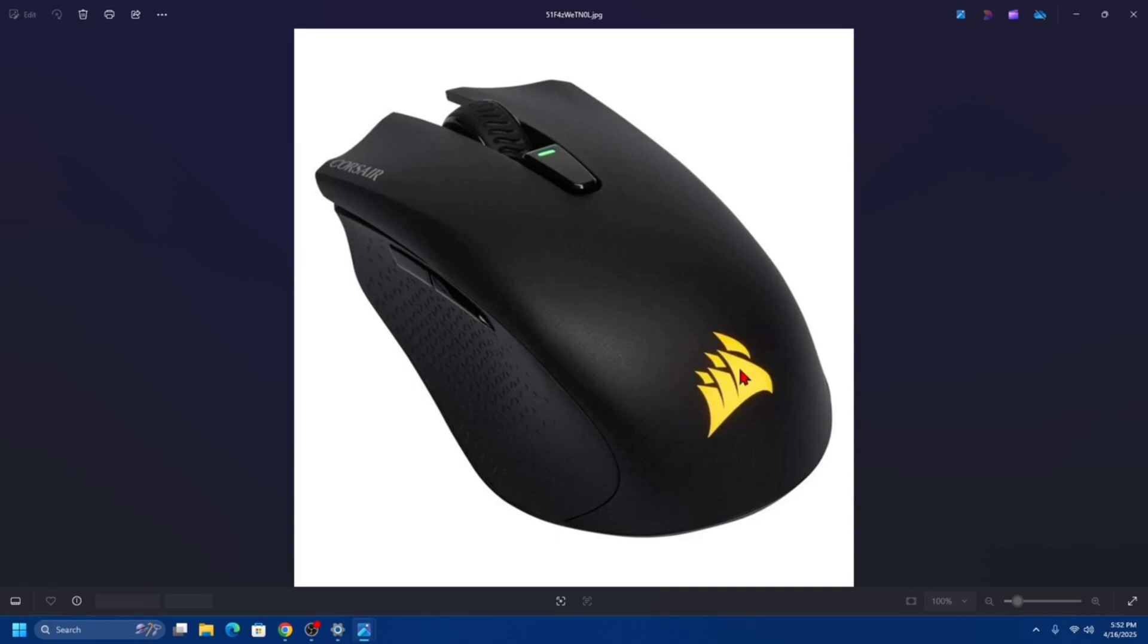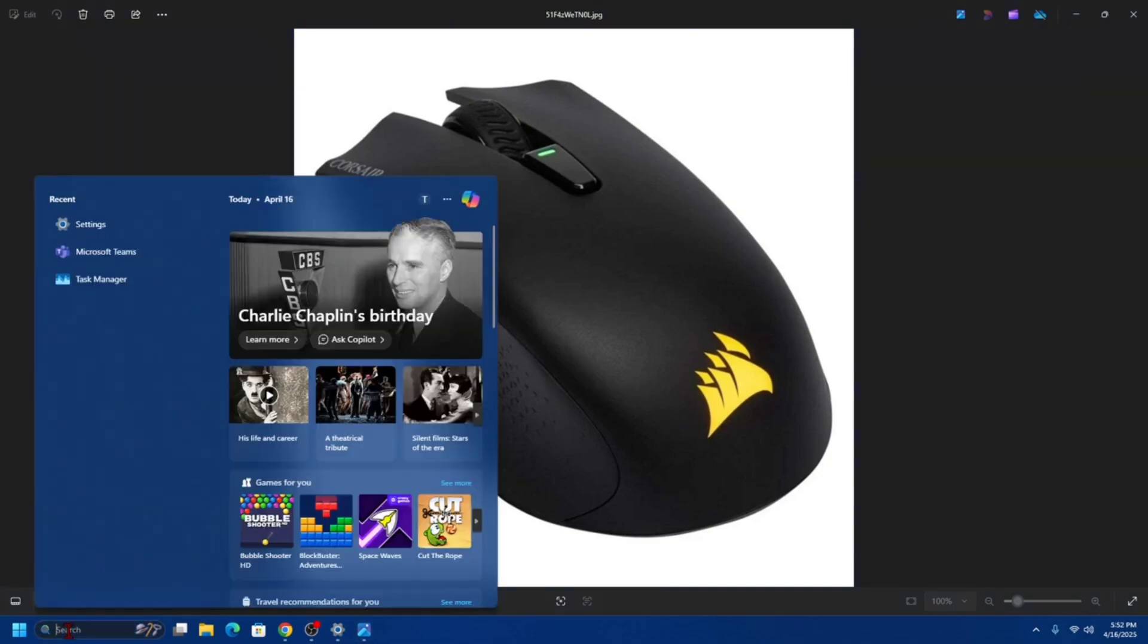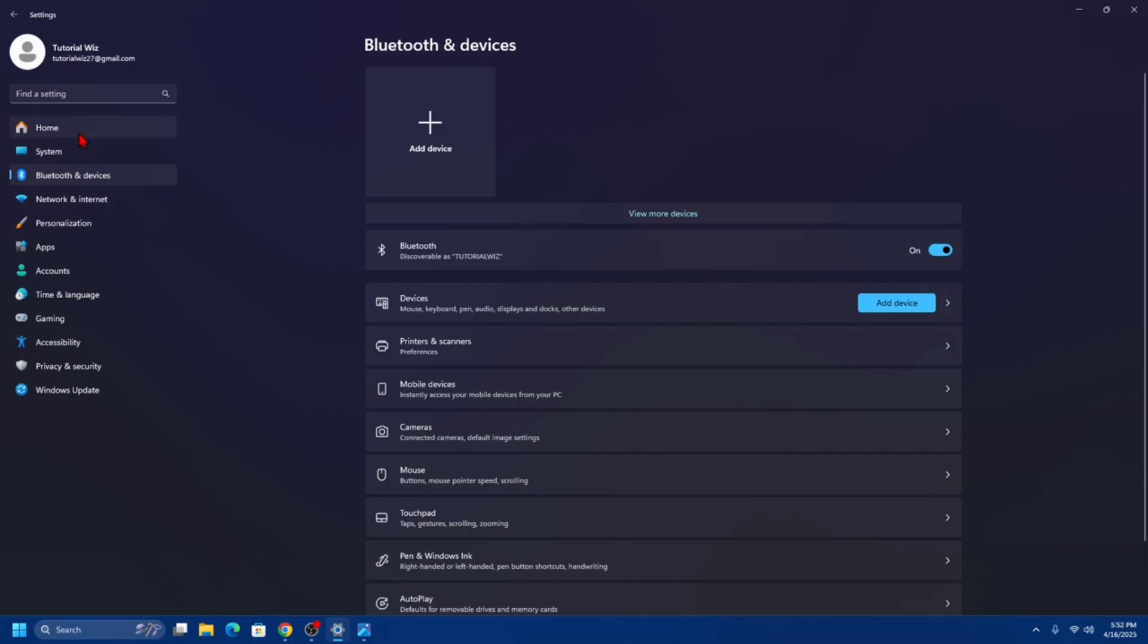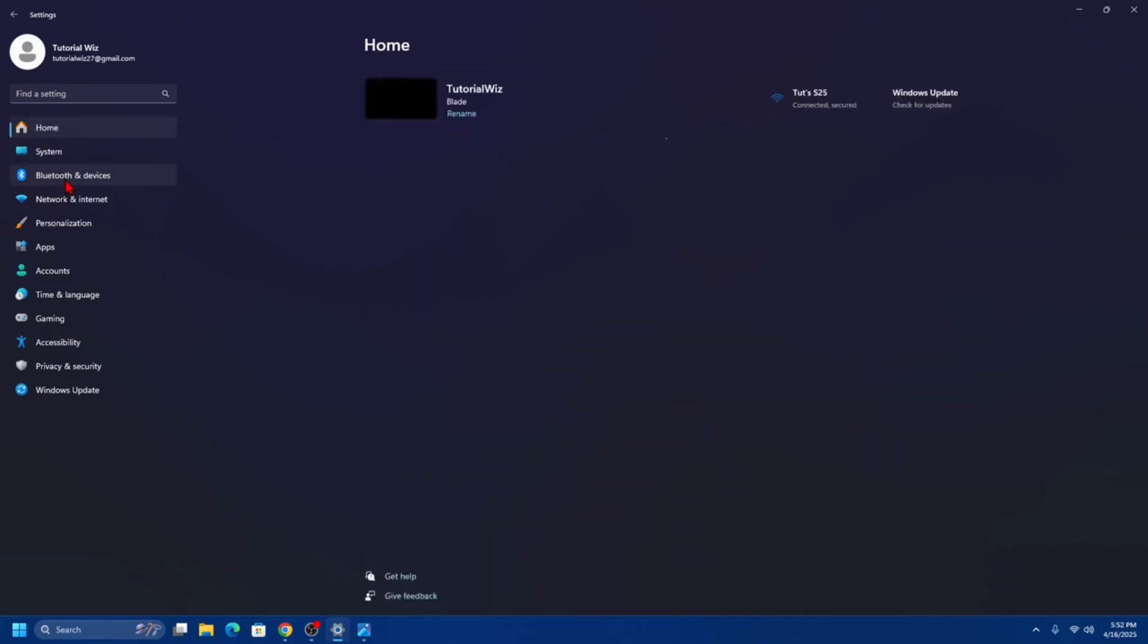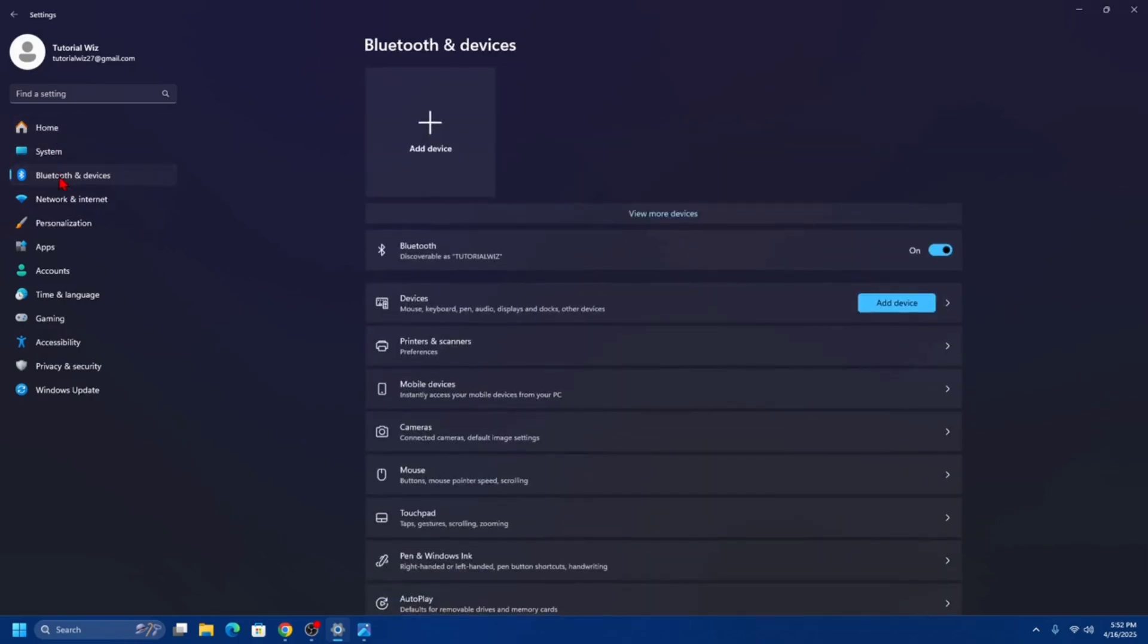Now we need to pair it with your computer. From here, we need to get into the settings. So type settings, get into the settings, and navigate to Bluetooth and devices.